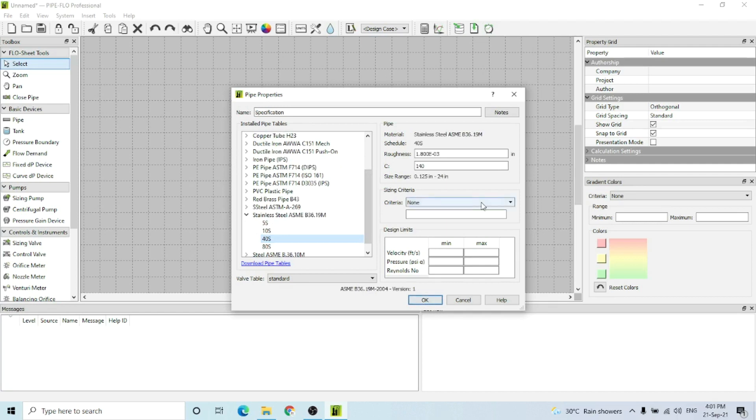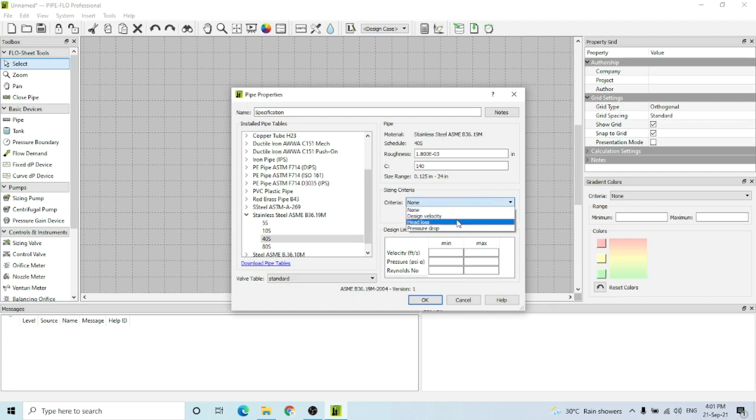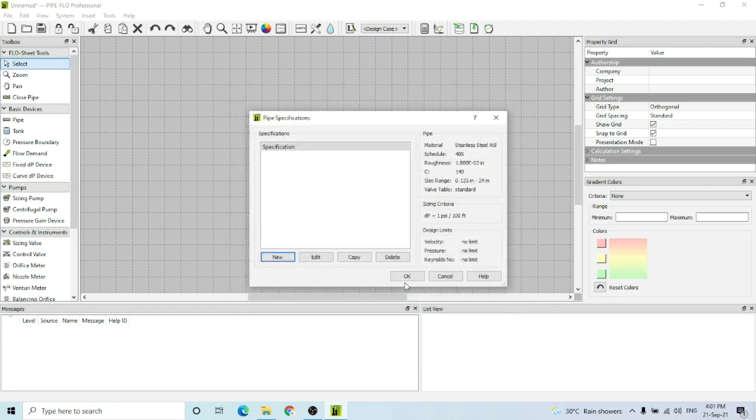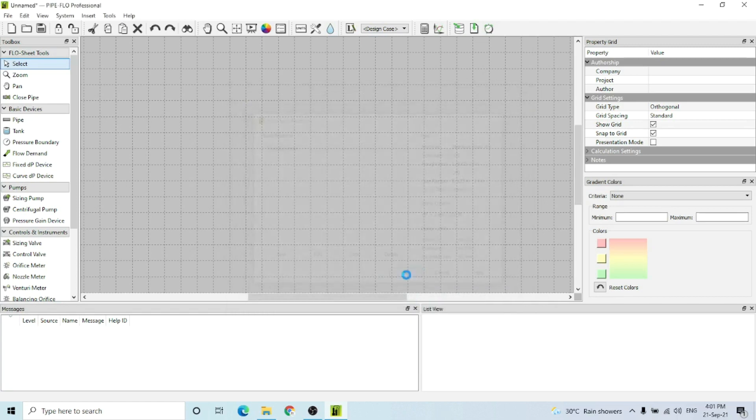The sizing criteria is not necessary, but you can include it. For sizing criteria, I use pressure drop - that is the limit for sizing a pipe. I'm going to use one psi per hundred feet. Now I'm going to select from the Control and Instrumentation tab.